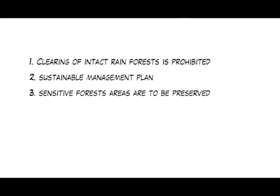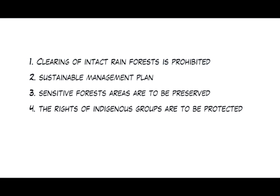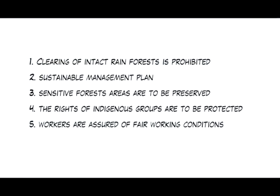Three, sensitive forest areas are to be preserved. Four, the rights of indigenous groups are to be protected. Five, workers are assured of fair working conditions.